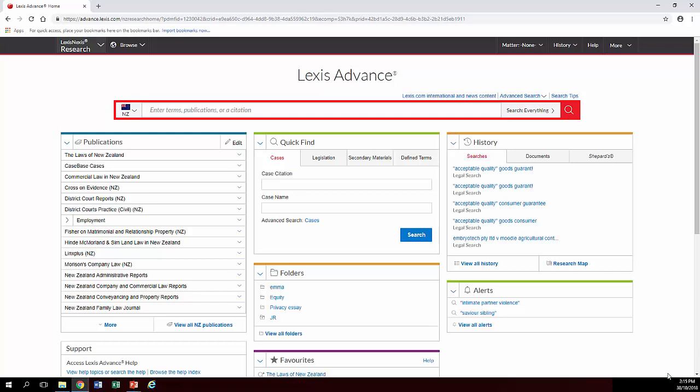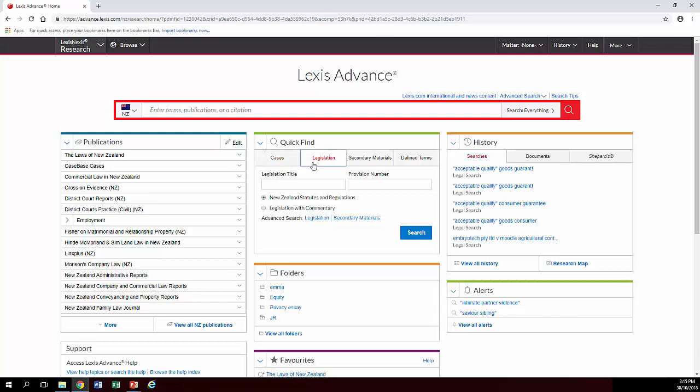So we are going to go to the Legislation Quick Find tab because we're going to look for stuff that particularly pertains to Section 21 New Zealand Bill of Rights Act.